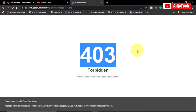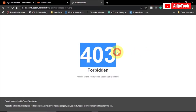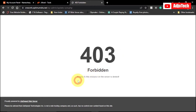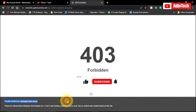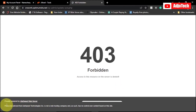Hello, welcome back to my YouTube channel. In today's tutorial, I'm going to show you how to fix permanently the 403 Forbidden error — 'Access to this resource on the server is denied.' Mostly you see at the footer it says 'Proudly powered by LiteSpeed Web Server' and some other inscriptions. I'm going to show you how to fix this permanently.